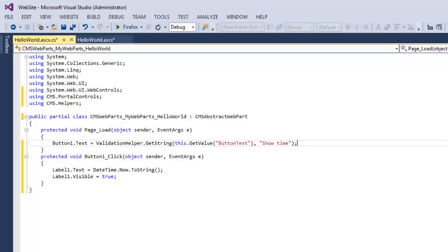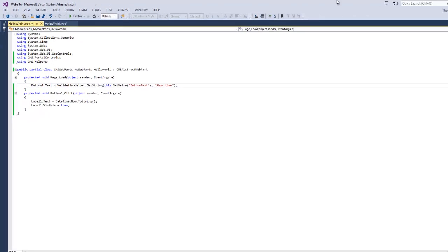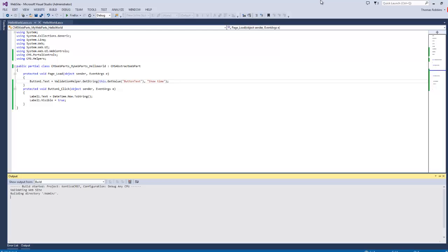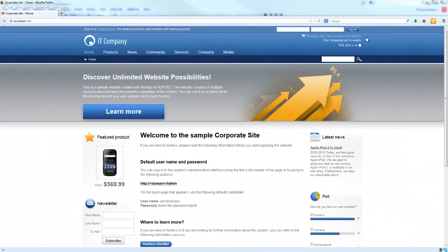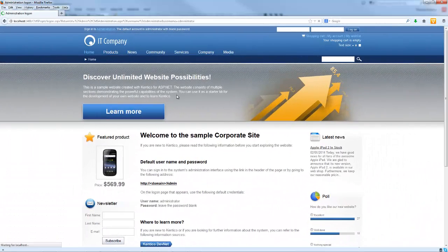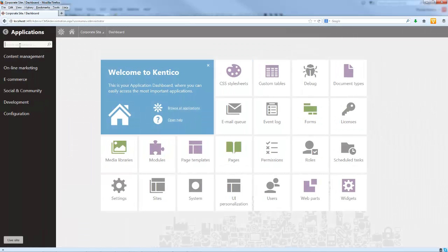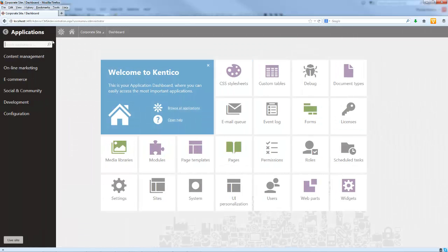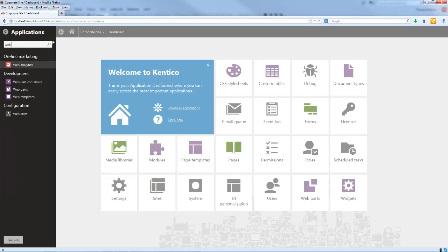When that's all set, let's go ahead and save everything. At this point, the web part source files are ready to use. The next thing we want to do is build our application, and once it's built, go into Kentico and register our web part. Let's hit Control+F5 to get our application started. Now that our application is built, let's log into the administration interface and go into the web parts application.